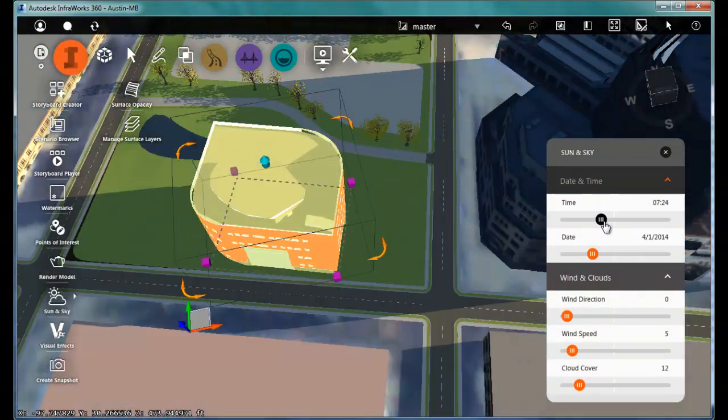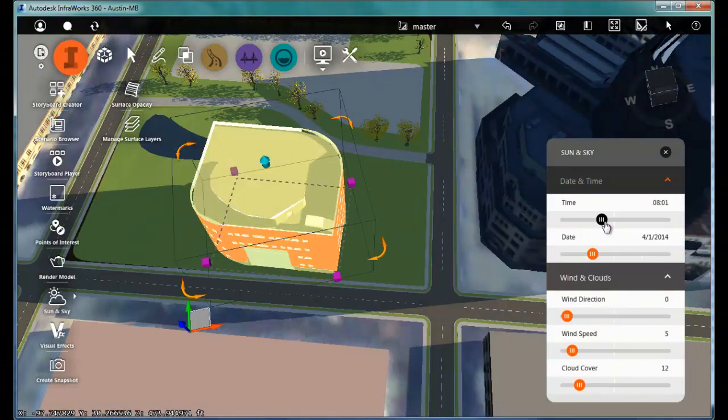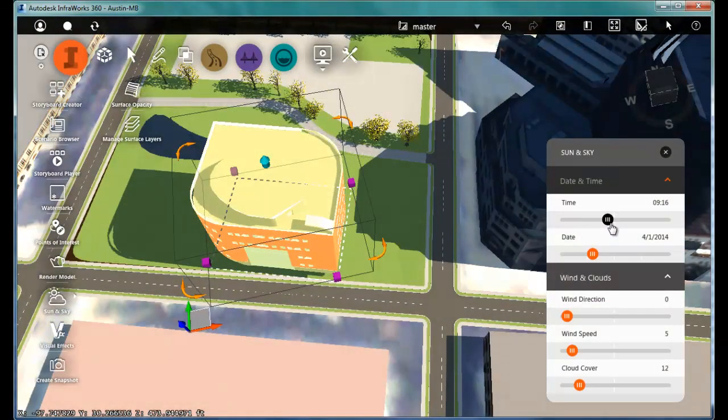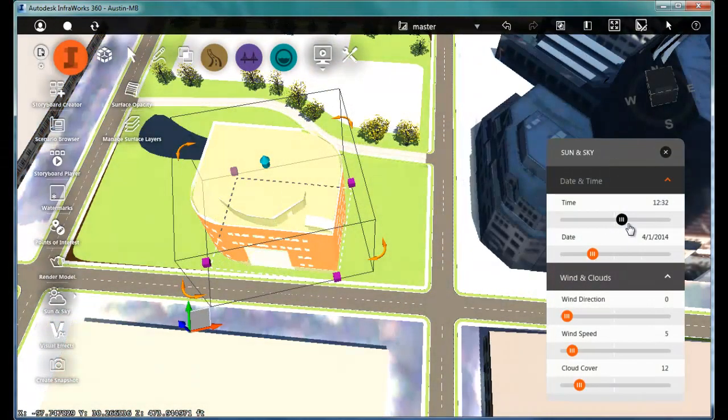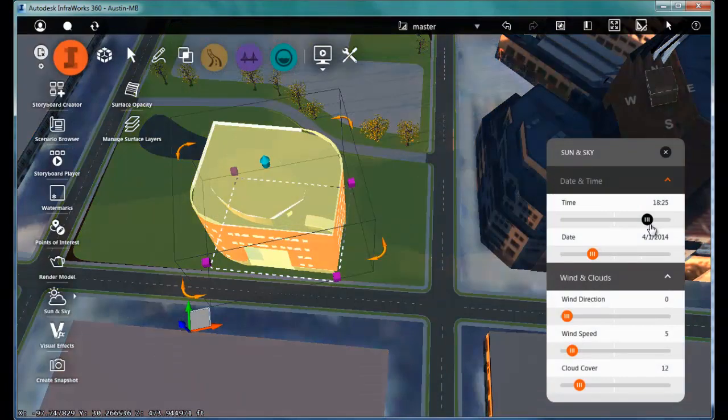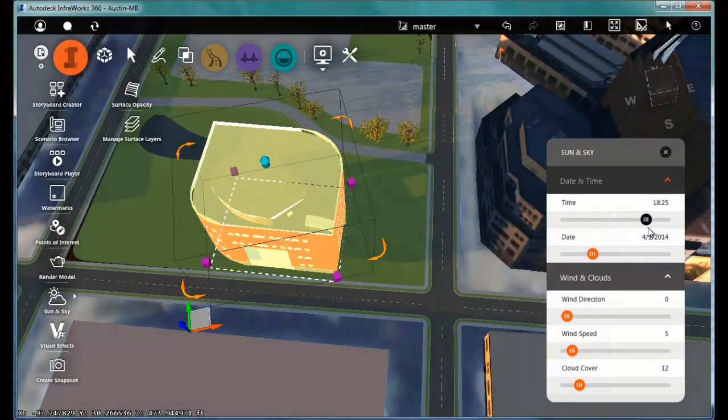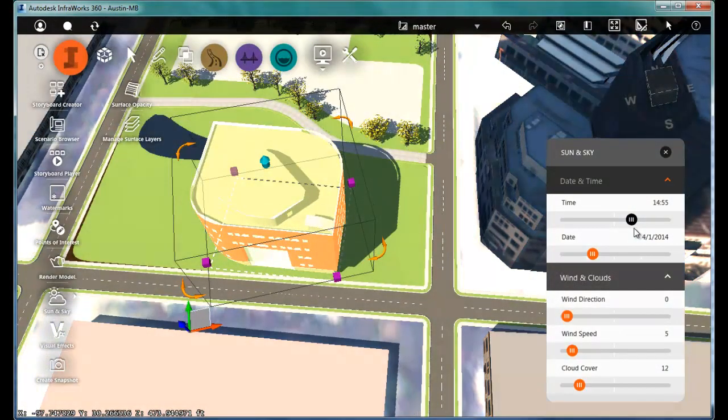Because InfoWorks is based in the real world and using real world coordinates, we're also getting real world lighting based on the correct location of the sun for the time and day we've selected in the InfoWorks model.